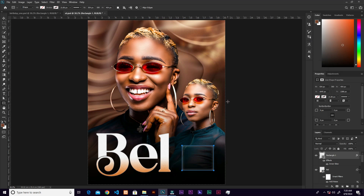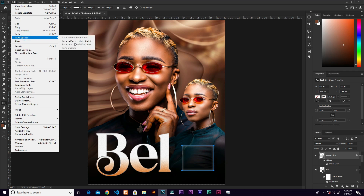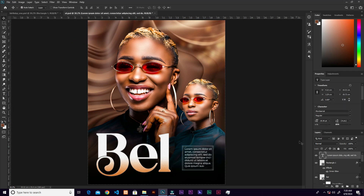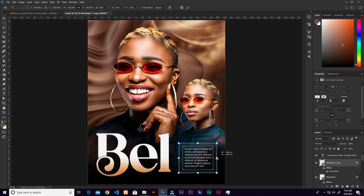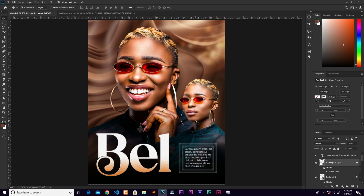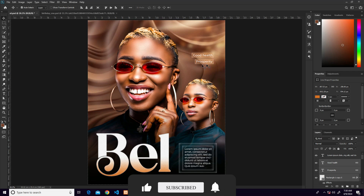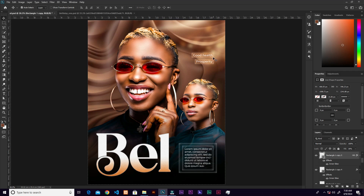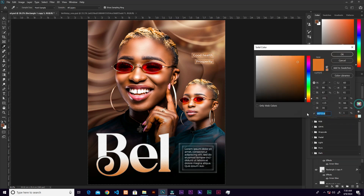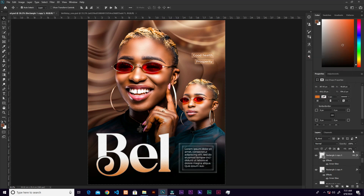I have something copied — go to Edit > Paste Special > Paste in Place. That's the additional text. Select it, Ctrl+J to duplicate, Ctrl+T to resize and increase size a little. Paste in the other elements like 'good health' and 'prosperity' — it's the same process. Note that the rectangle with no fill is different from the one with the color fill.